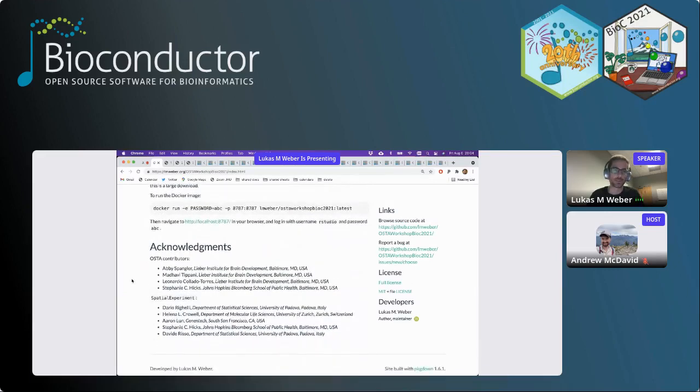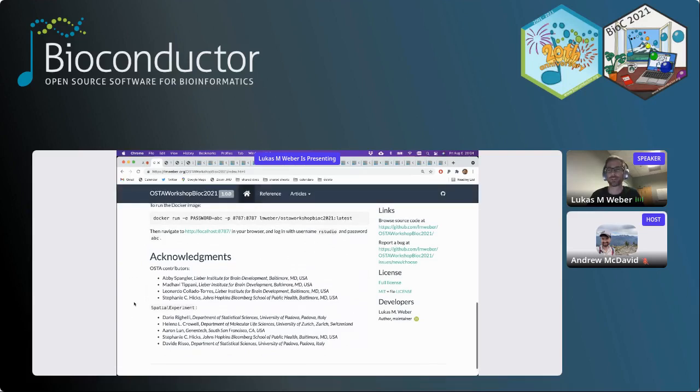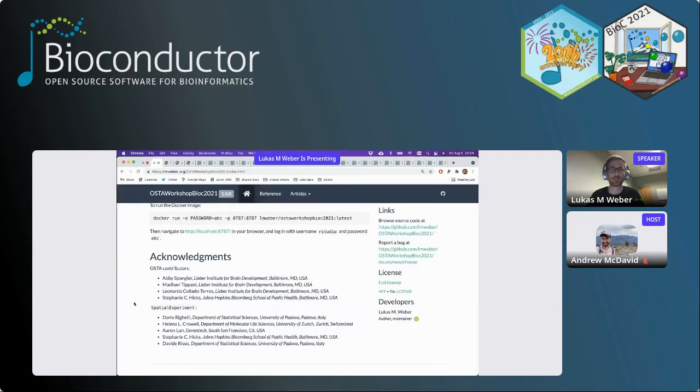For the spatial experiment structure, we've got Dario Righelli, Helena Crowell, Aaron Lun, Stephanie Hicks, and Davide Risso contributing there.